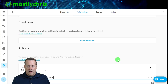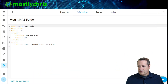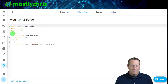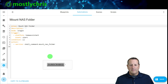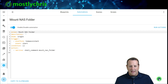Let me verify it in YAML: alias is mount_nas_folder, description is blank, mode is single — which is correct, we only want it to run once — trigger platform is homeassistant with event start, no conditions, and action is service shell_command.mount_nas_folder. That's exactly what we want. Let's save that.